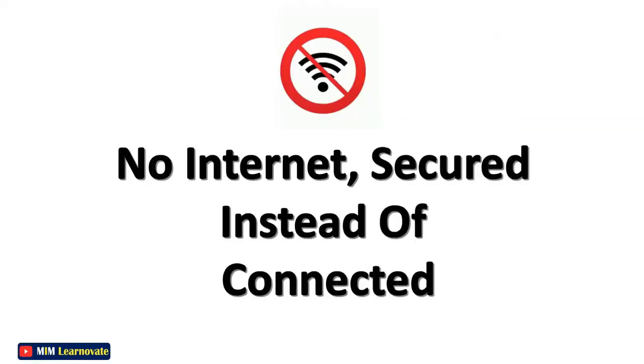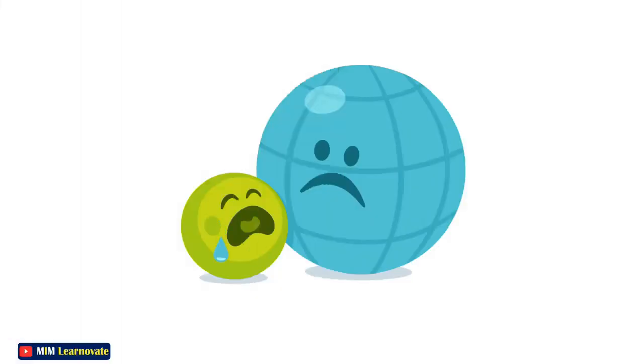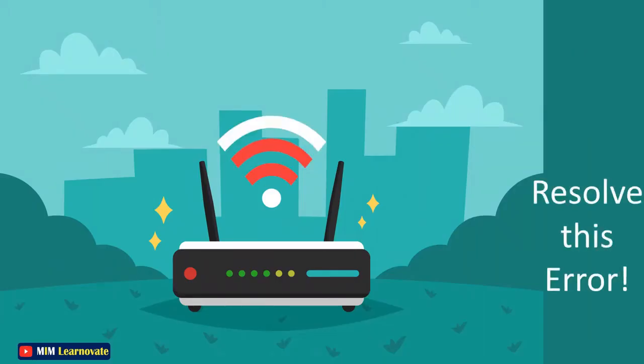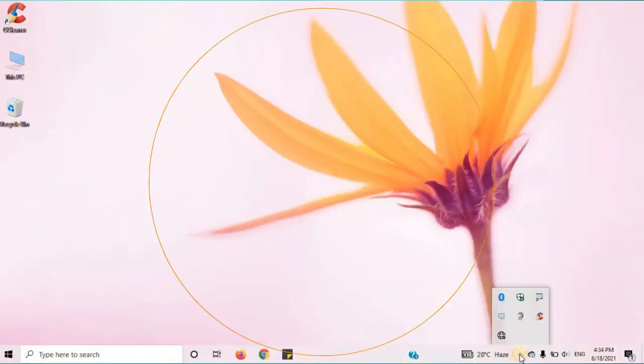If you check your wireless network, you see no internet secured instead of connected. I had this error myself so I know how annoying it can be. In this video, I am going to help you resolve this error.